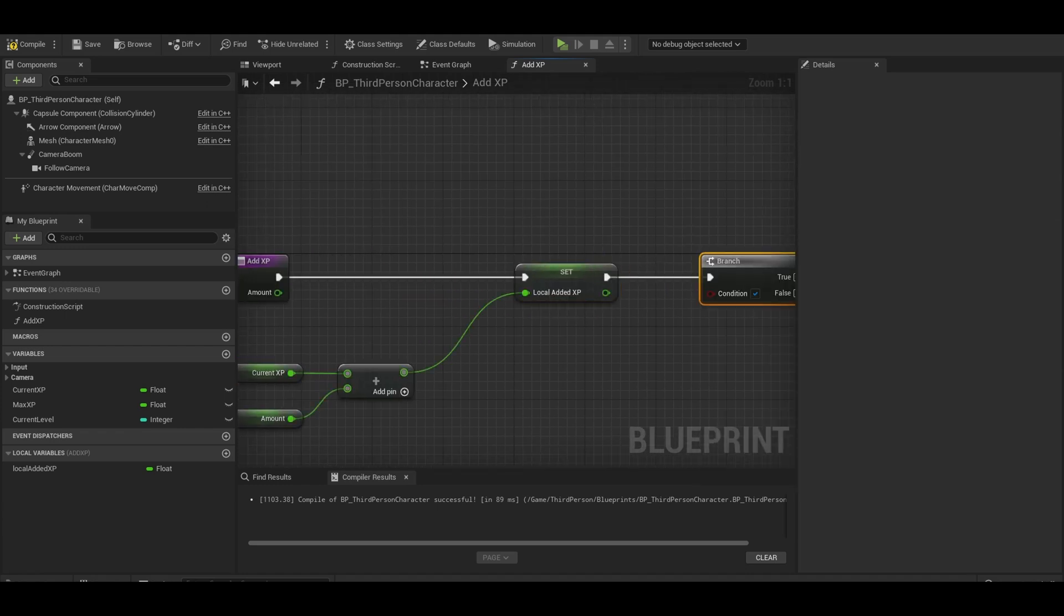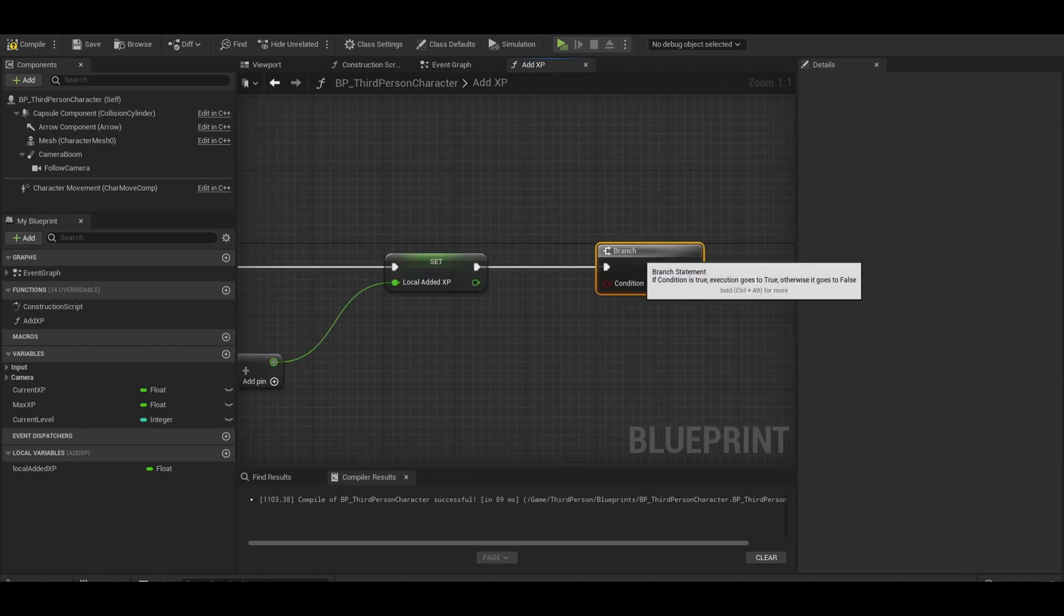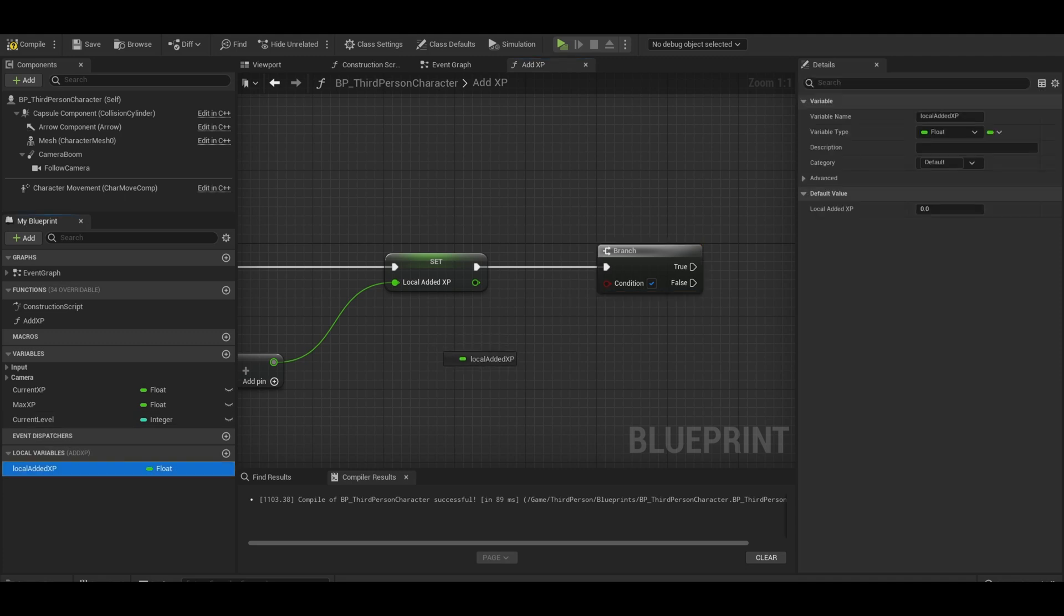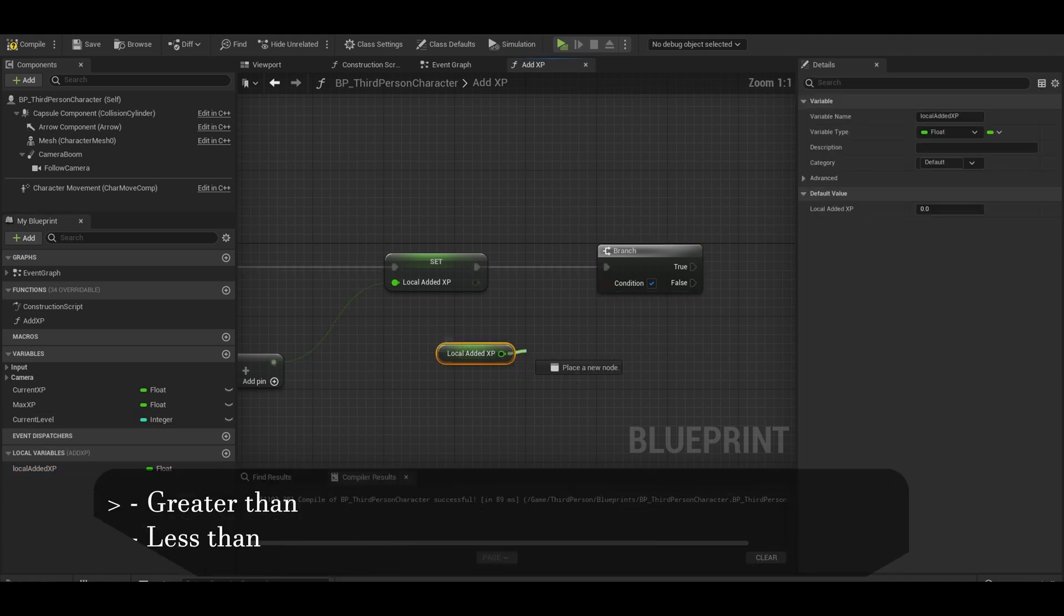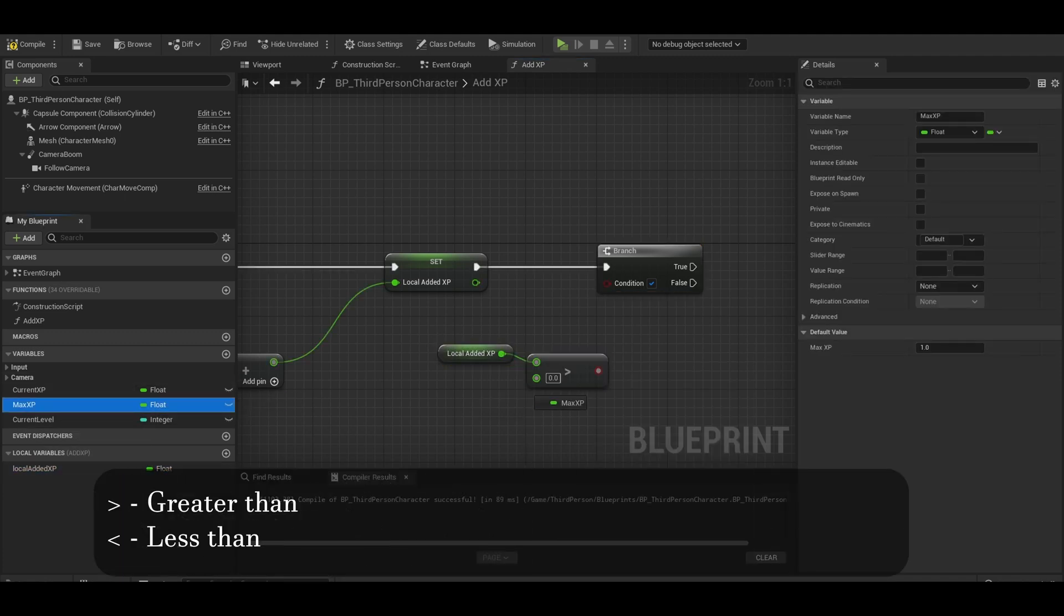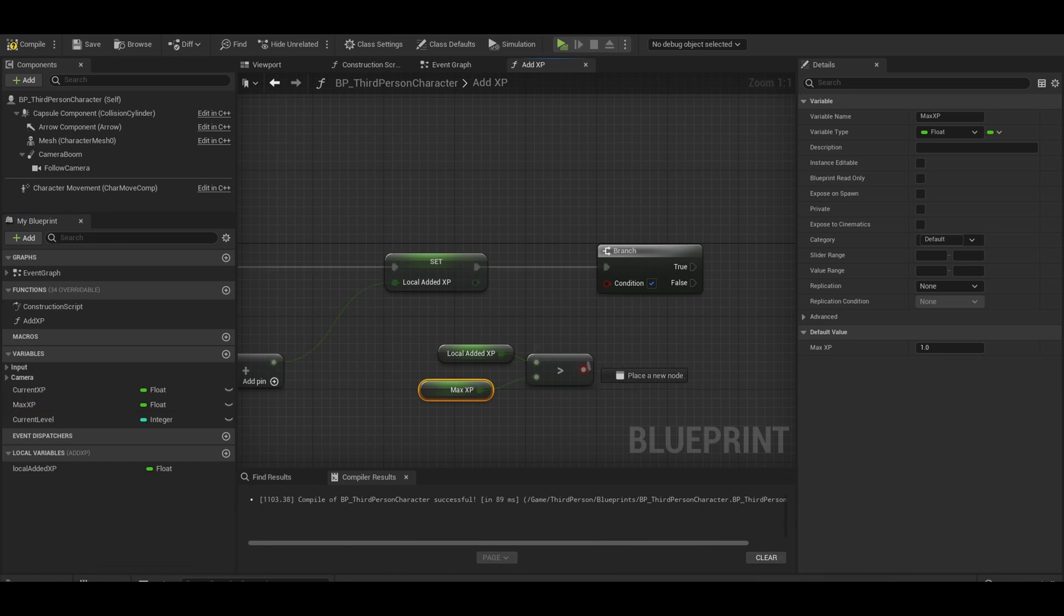Add in a branch. The condition will be if local added XP is greater than your max XP, so get a greater than sign. Also get your max XP variable.